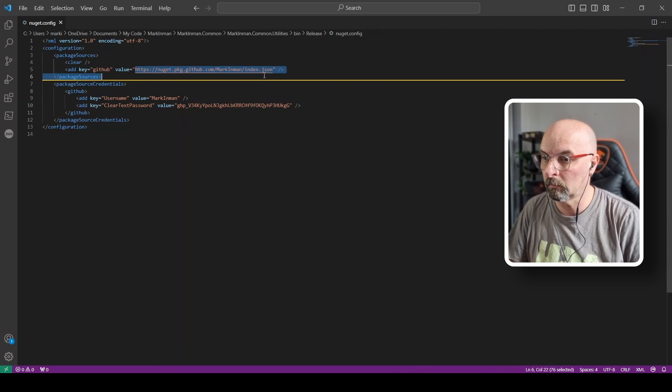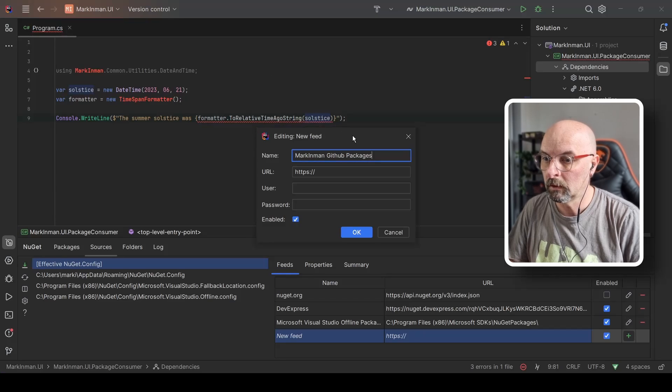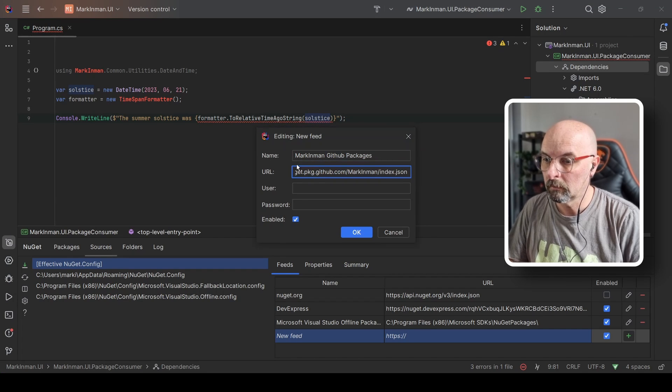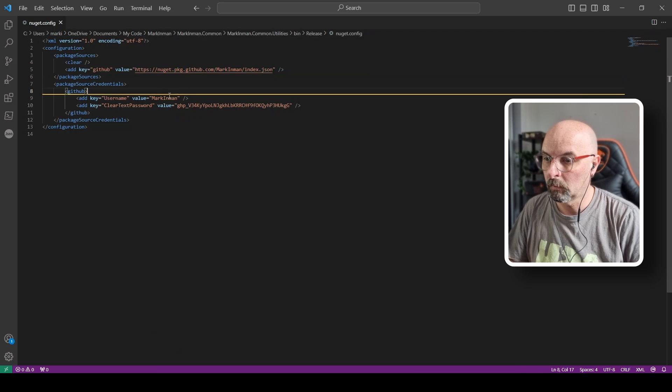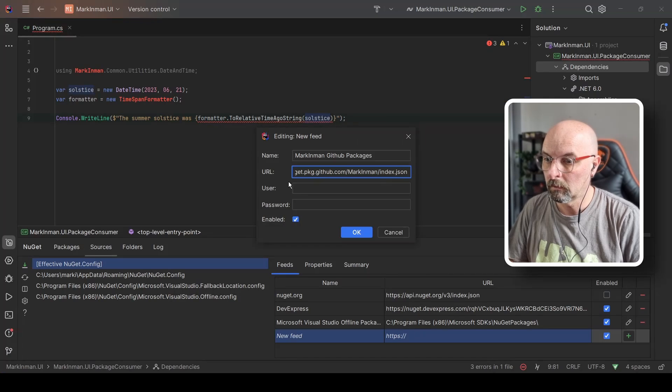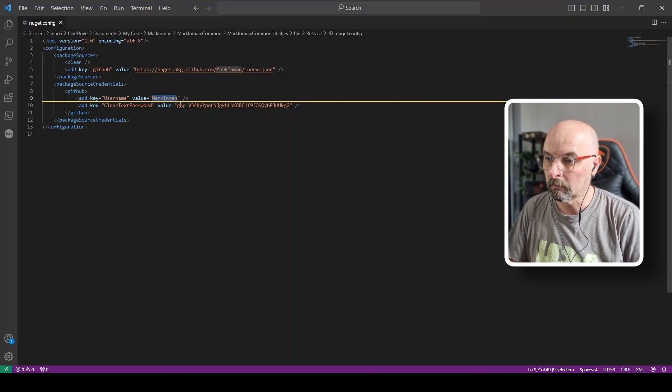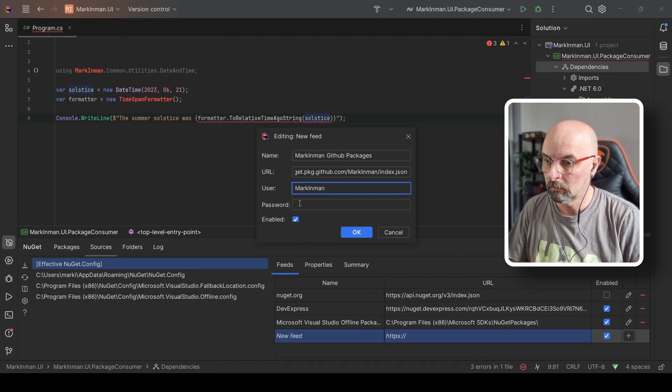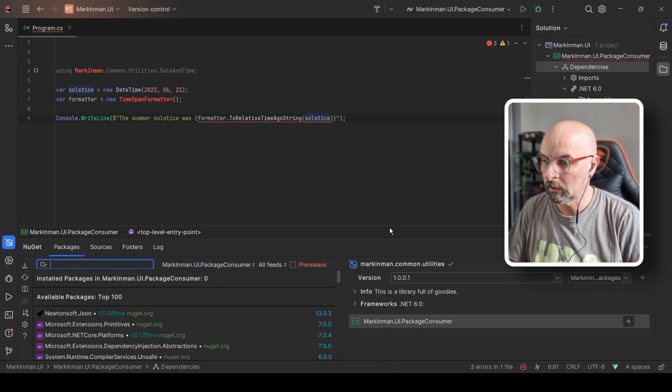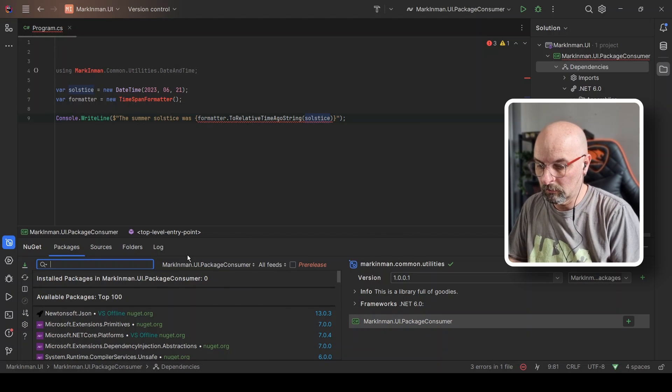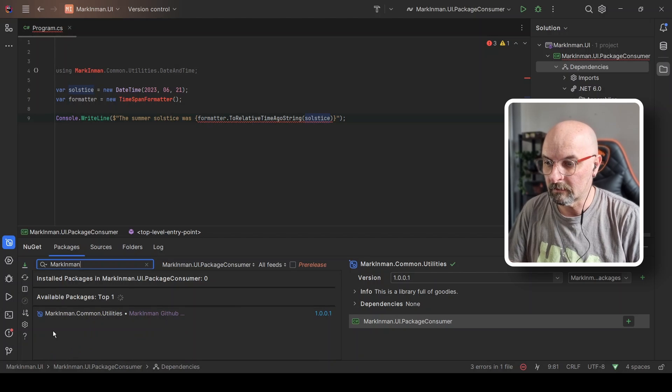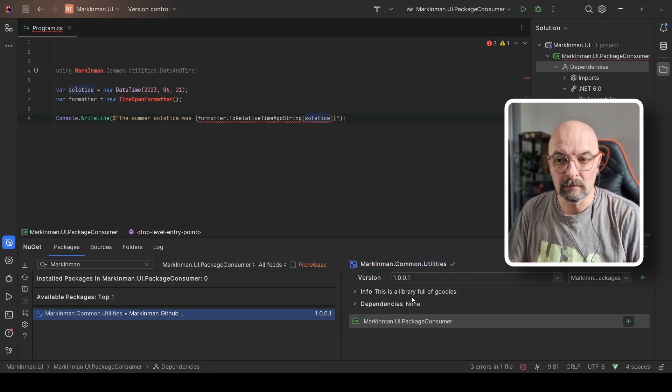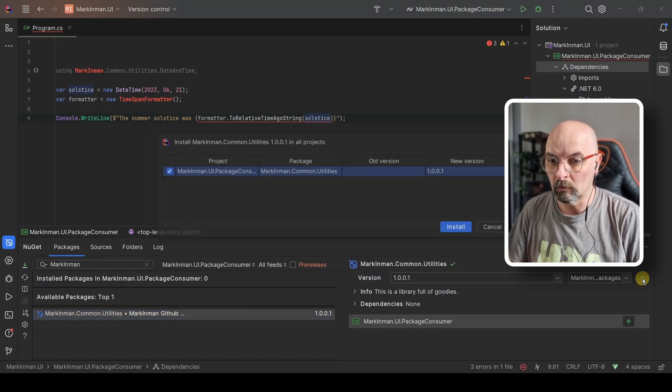Our username will be what it was. And the access token will be as such. Packages. And let's try and do a search for it now. There we go. It's successfully found it, markinman. Now all we need to do is just install it like you would any other NuGet package. Fast sign, say install.